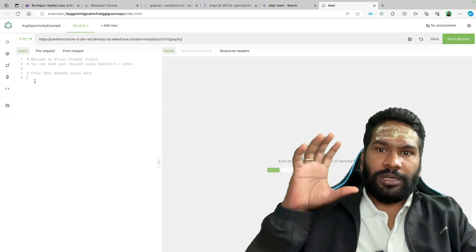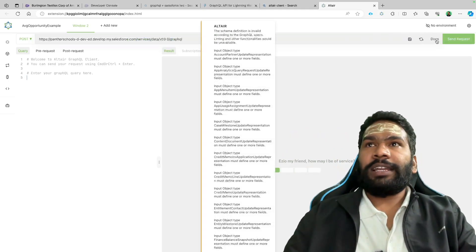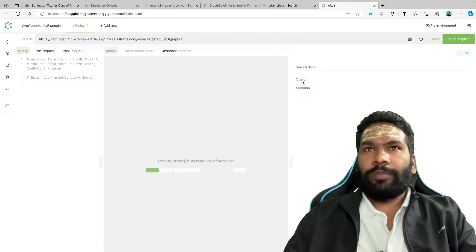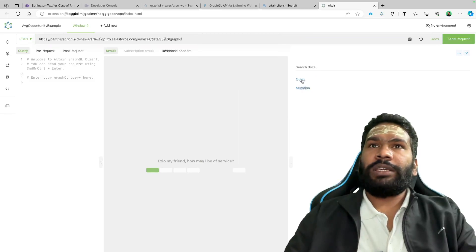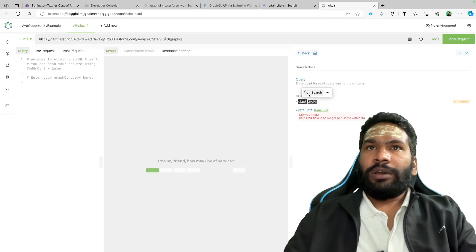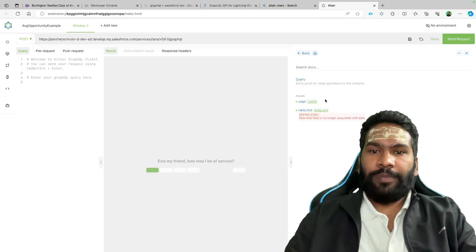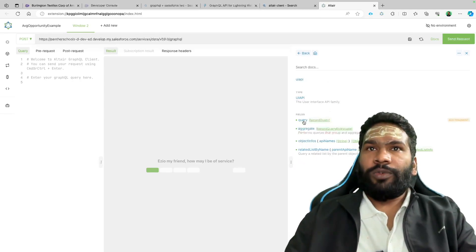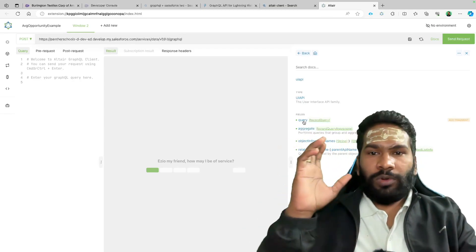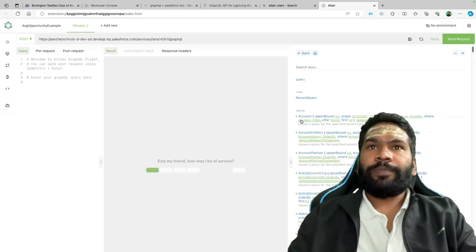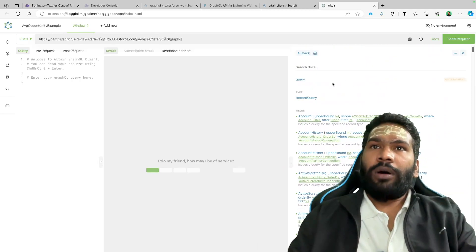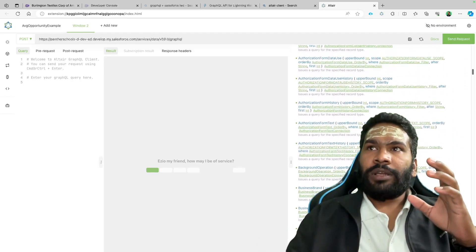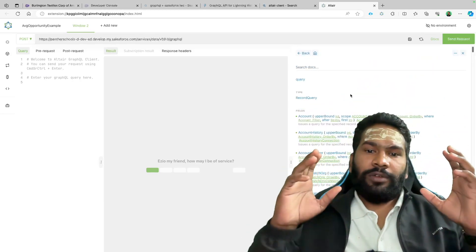To view the GraphQL documentation within Altair, look at the right-hand side and click 'Docs'. You'll see two types: query and mutation. We're going to focus on query. Clicking on query shows 'UI API', confirming that GraphQL in Salesforce works on top of UI API. From there you can see options like normal query, aggregate query, or object infos to get object metadata — and you'll see a list of all available objects in your Salesforce org.